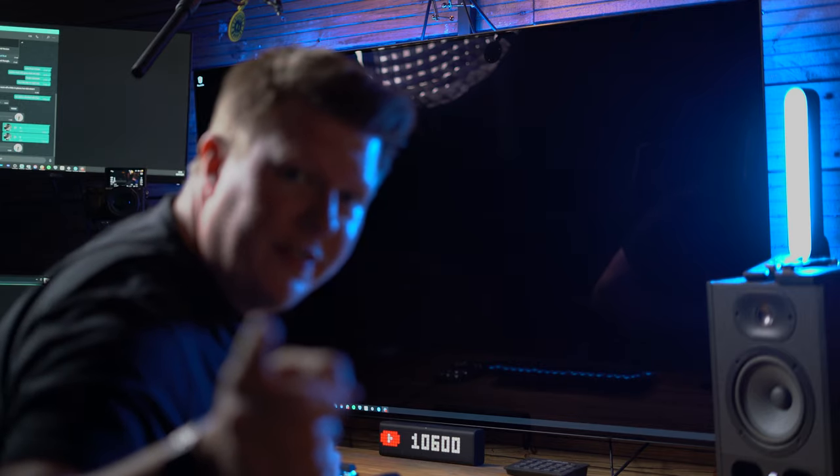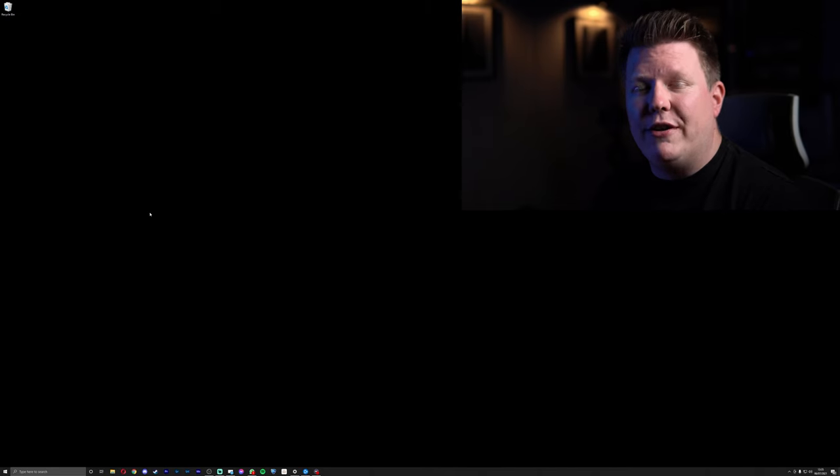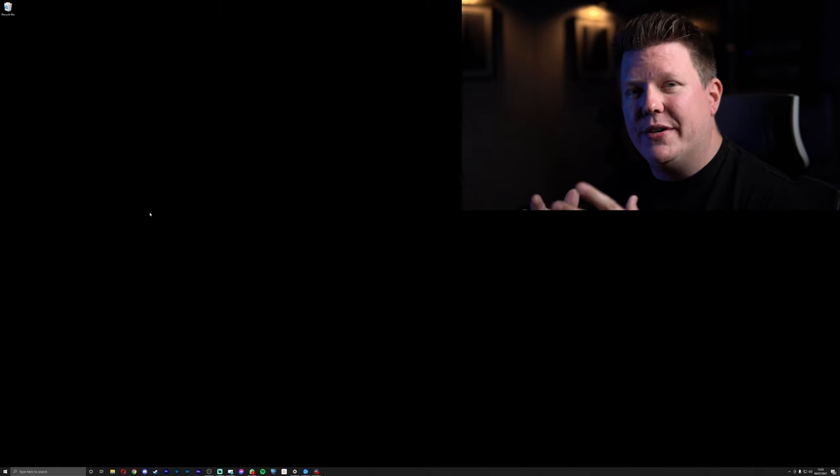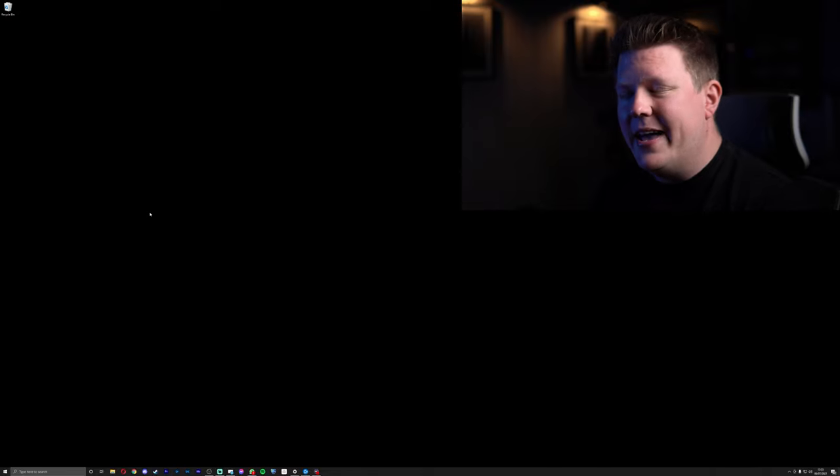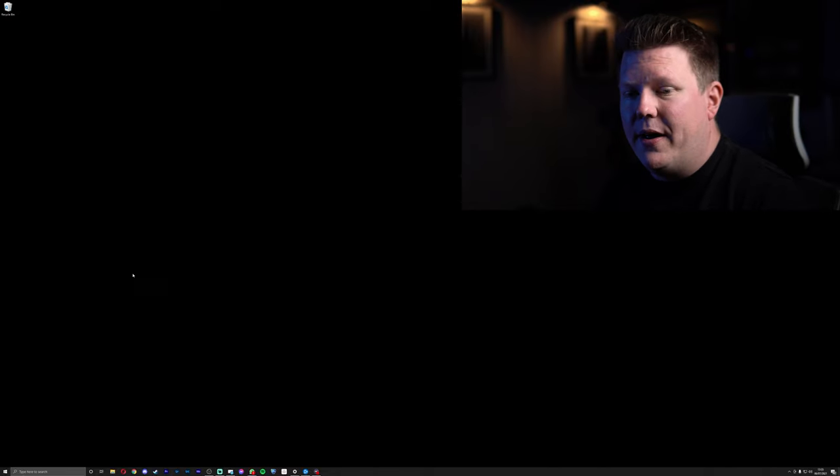Okay, so the first thing I want to show you is how I've got Fancy Zones set up on my computer. I've set up a camera behind me, you can see it just there. And I'm also screen recording just so you can see exactly how this works. I'm going to open up